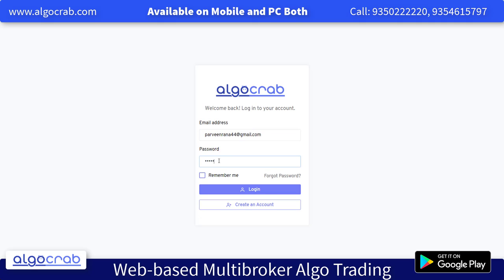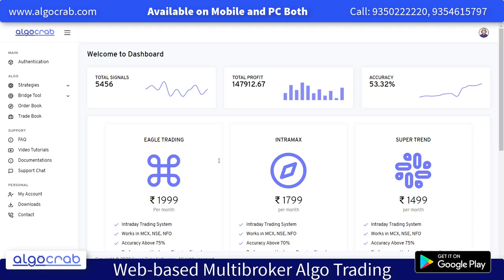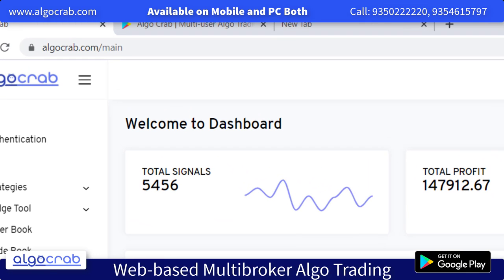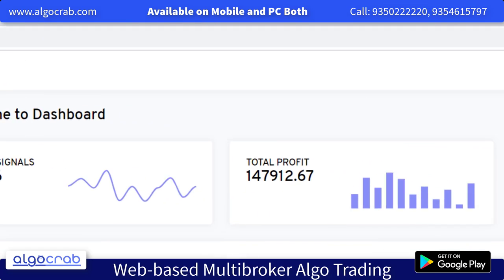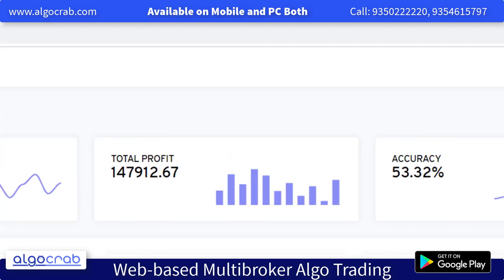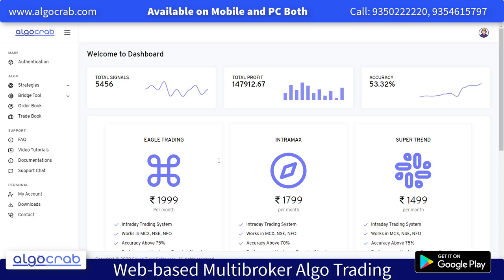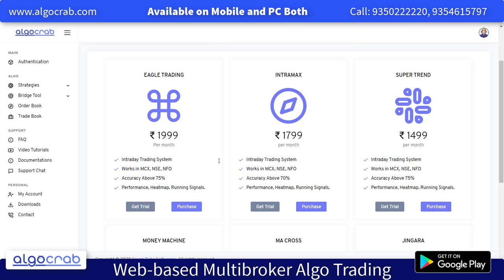Once you login to the panel, you will be able to see how many signals and total signals we have. You can see there are five, four, five, six number of symbols, and total profit is 147,912.67 points. Accuracy is about 53% across all strategies and all symbols. Here we have six predefined strategies.